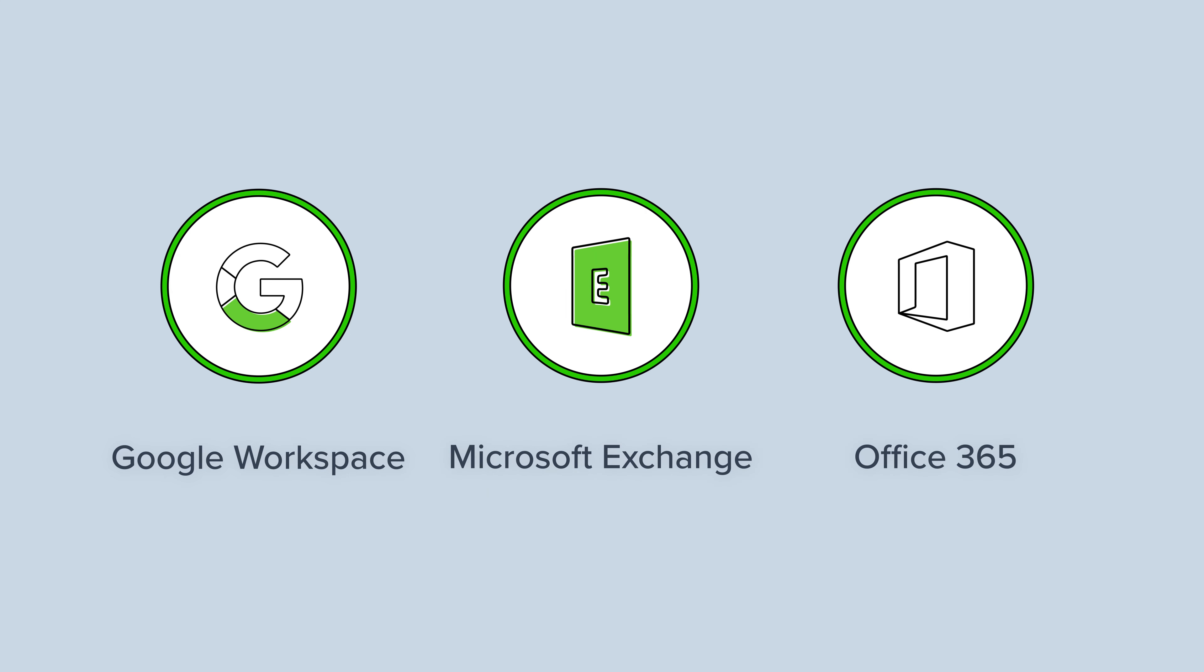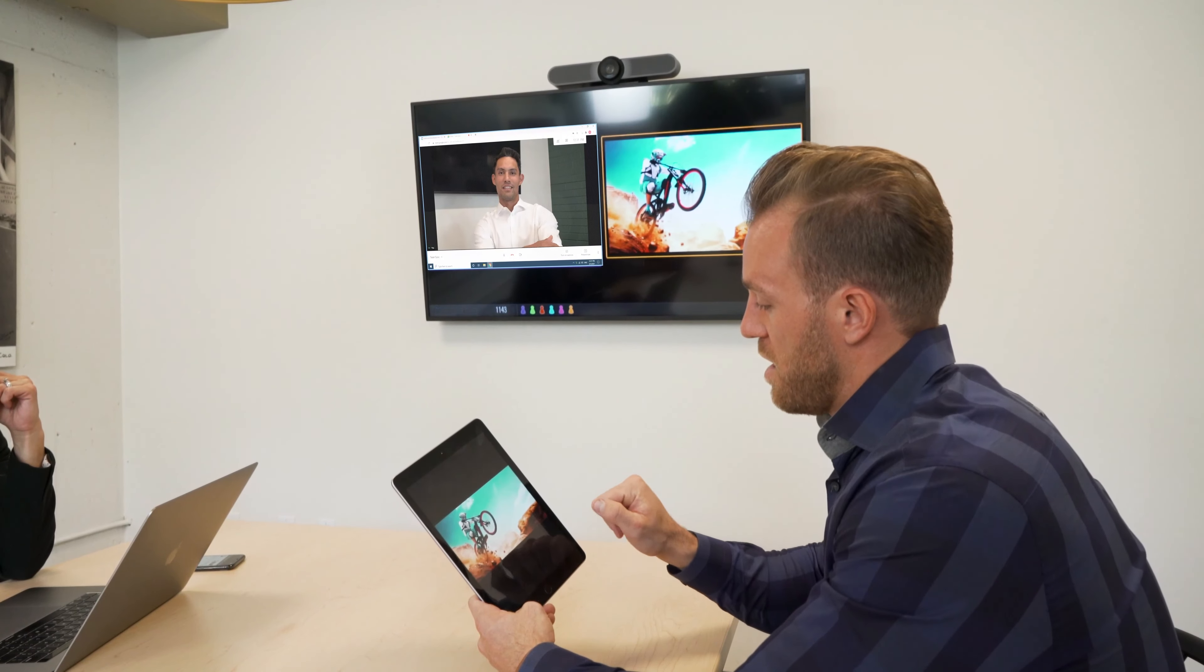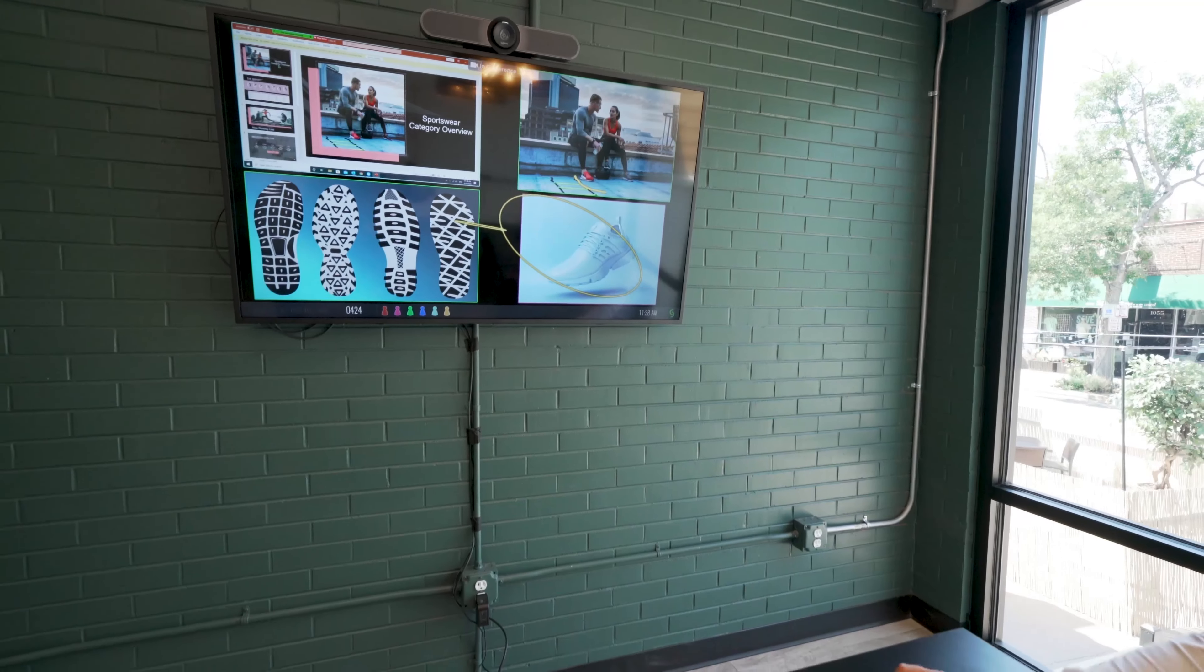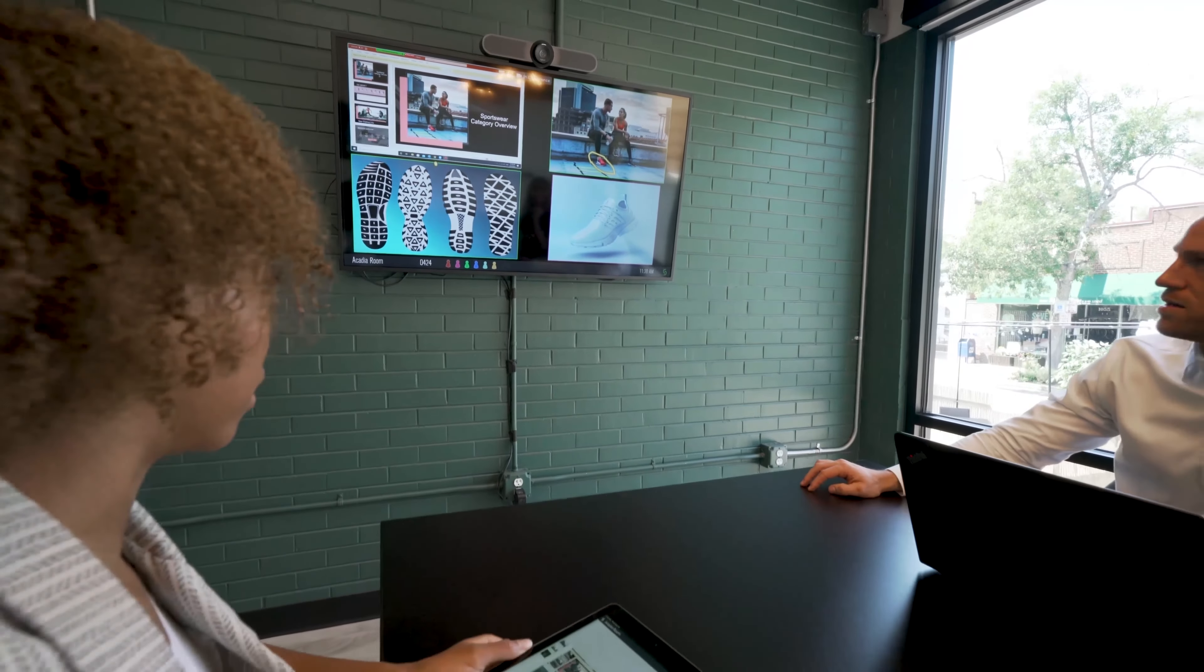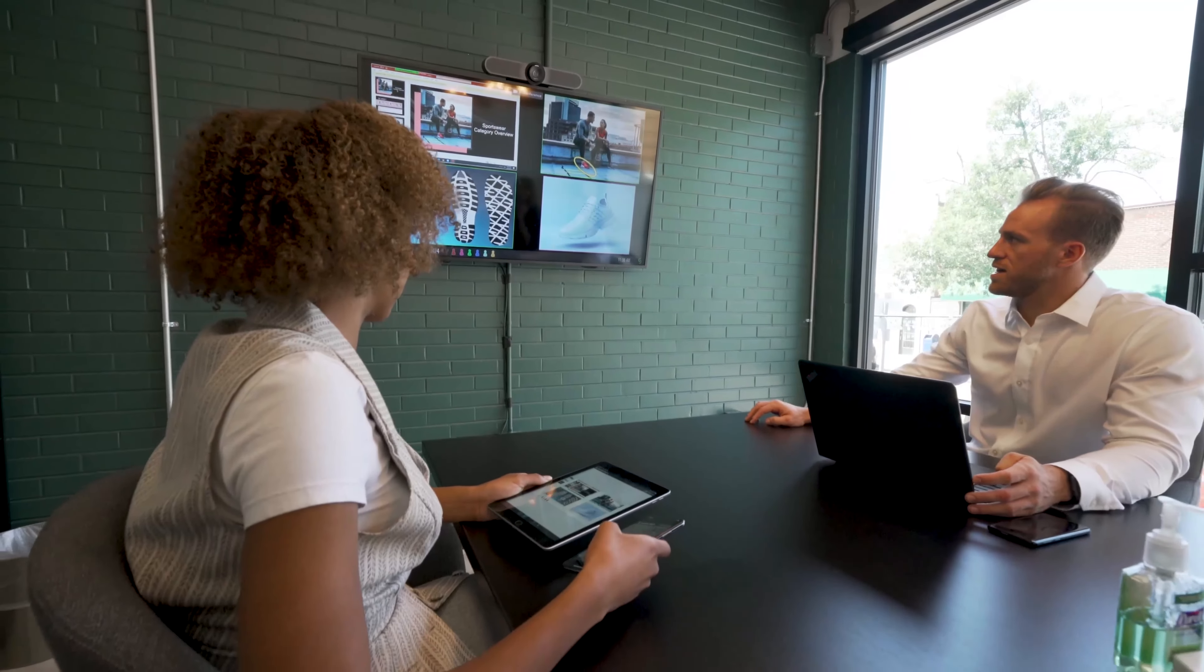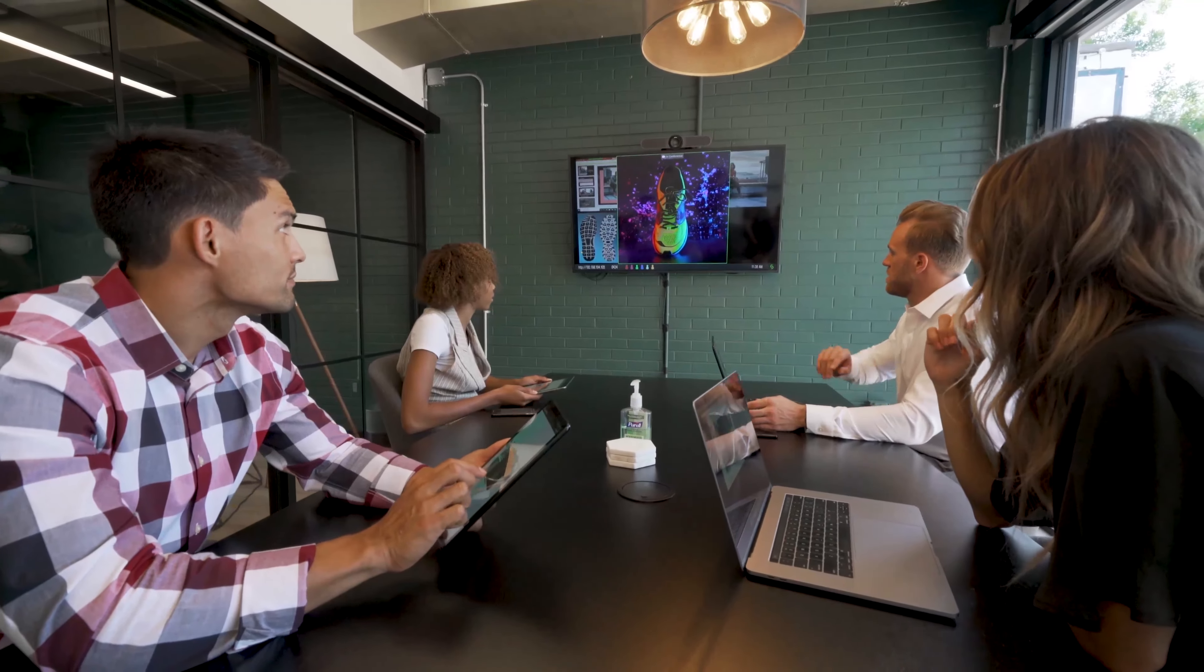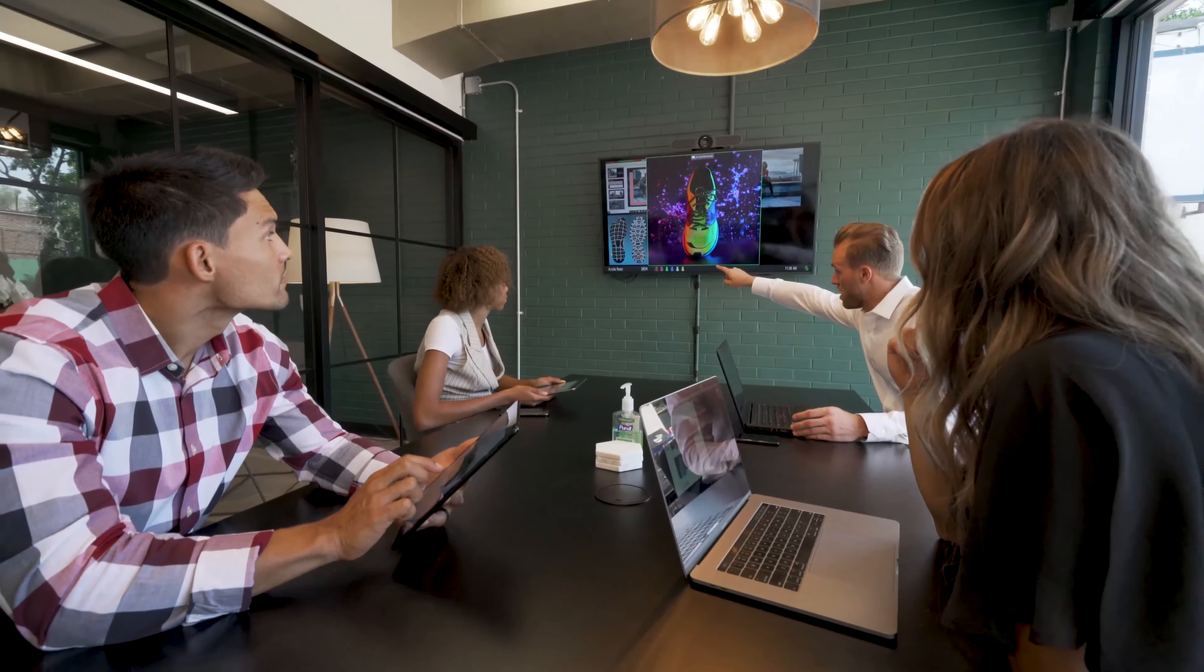This allows organizations to utilize their calendaring platform of choice in Solstice-enabled spaces. With agnostic room calendar support and a one-step meeting start, Solstice combines robust cloud-connected capabilities with award-winning collaboration to provide the ultimate solution for any meeting or learning space.